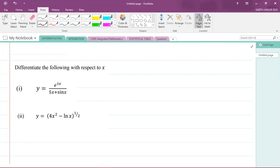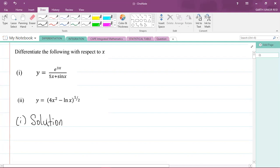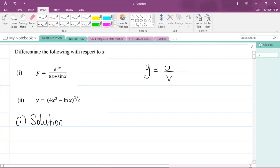Part one: differentiate y equals e to the power of 3x divided by 5x plus sine x. Looking at that function, the rule you would apply when differentiating is the quotient rule. Once you have a function in the form y equals u divided by v — a quotient — you can use the quotient rule.